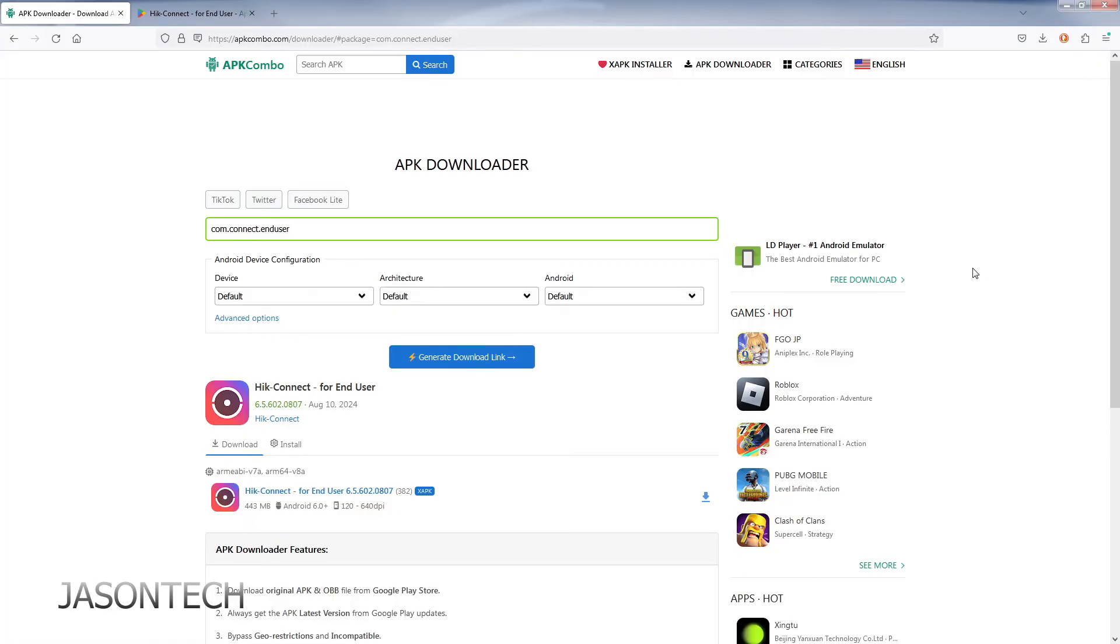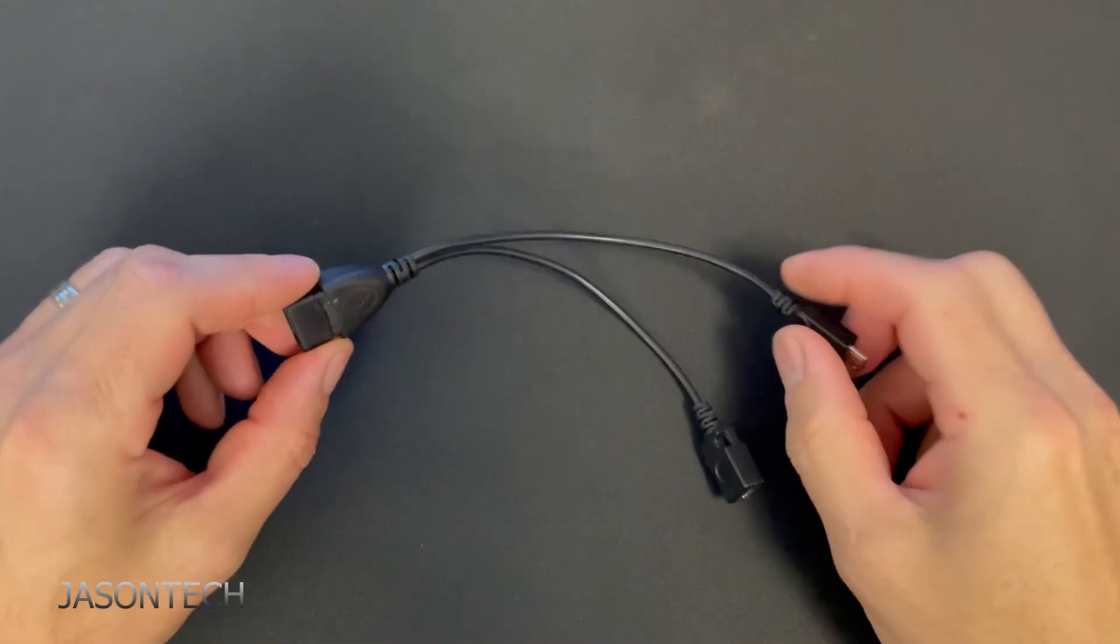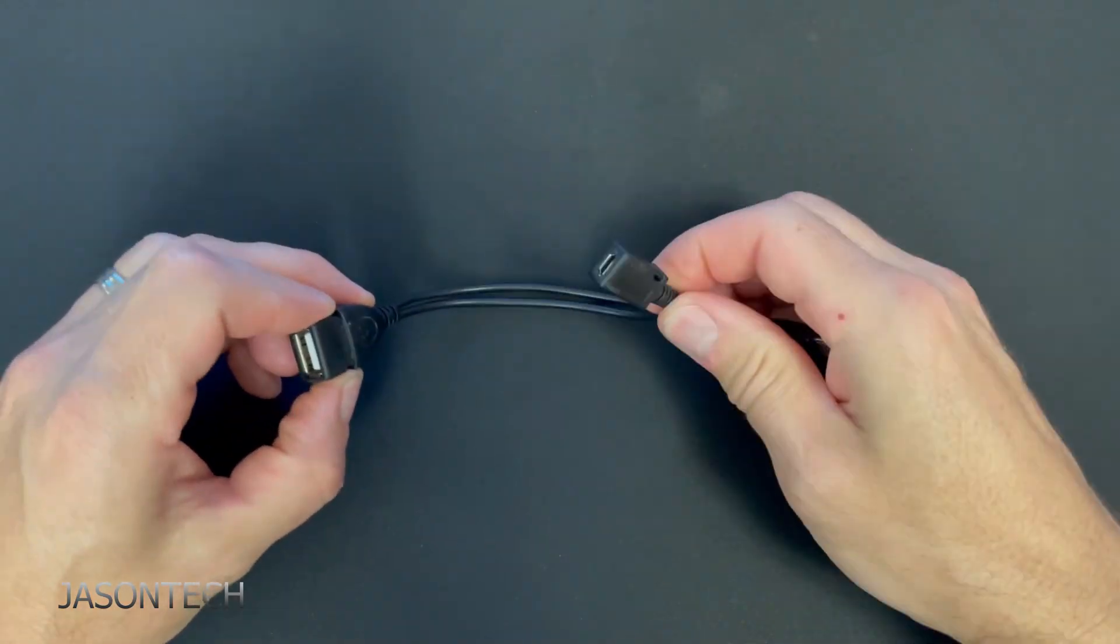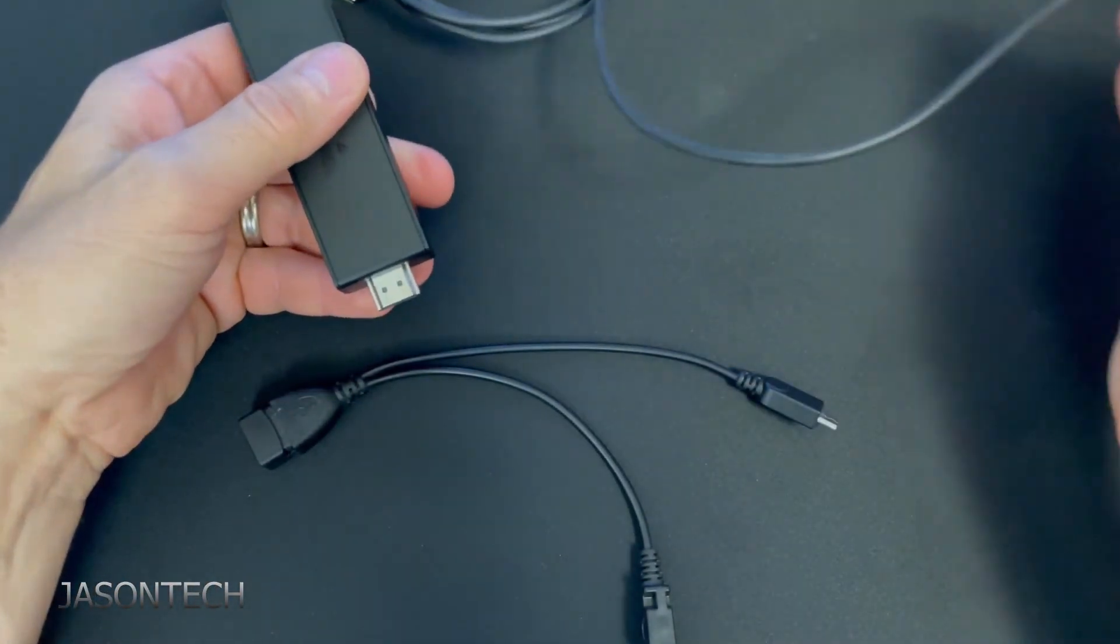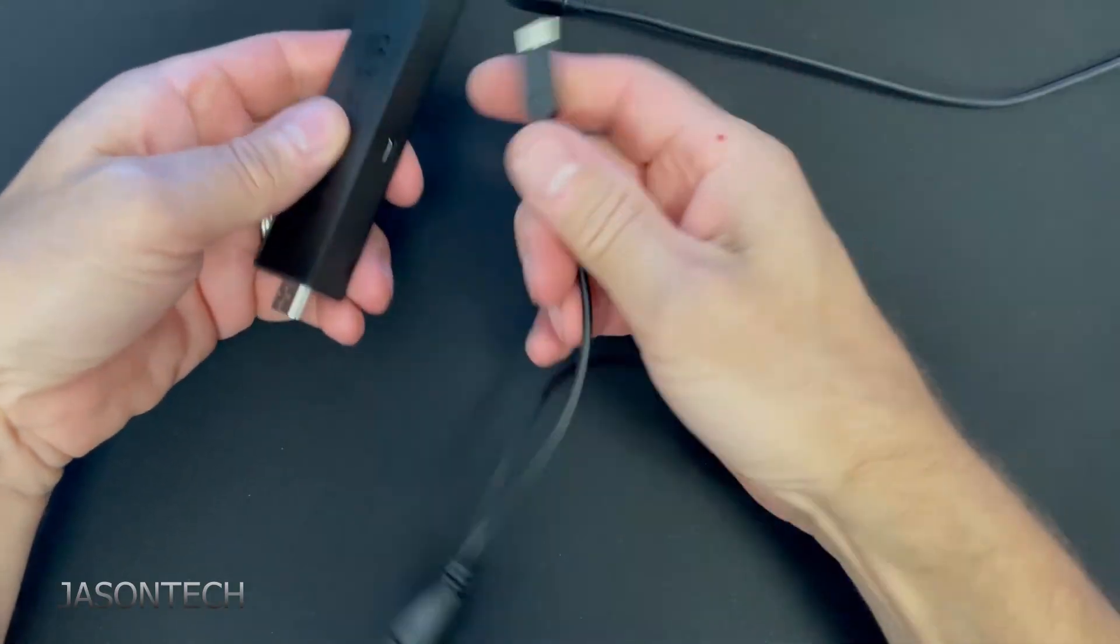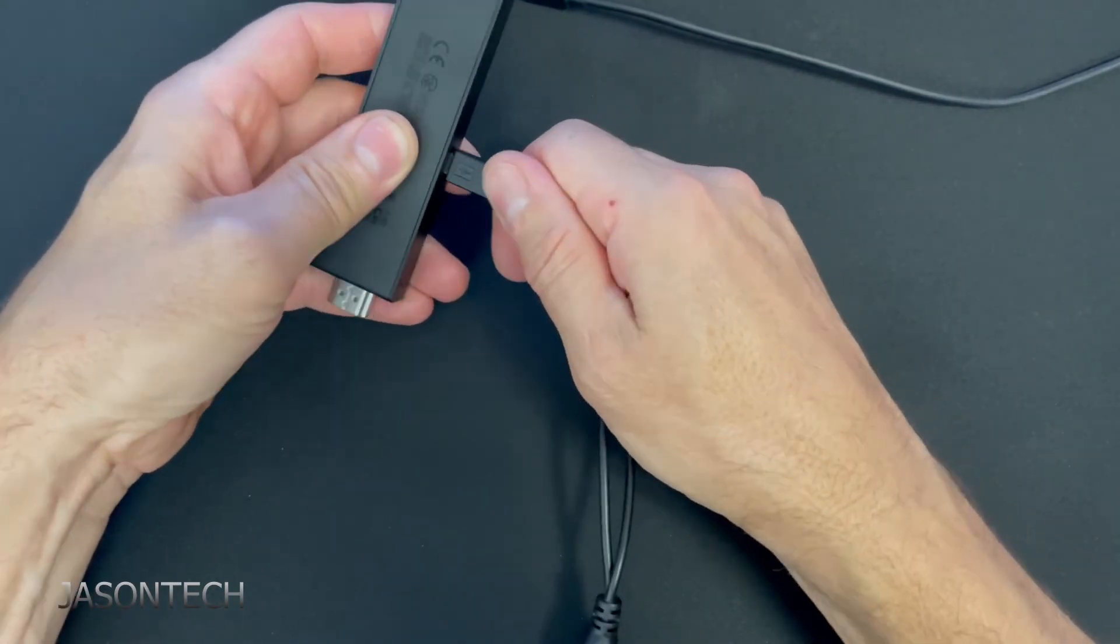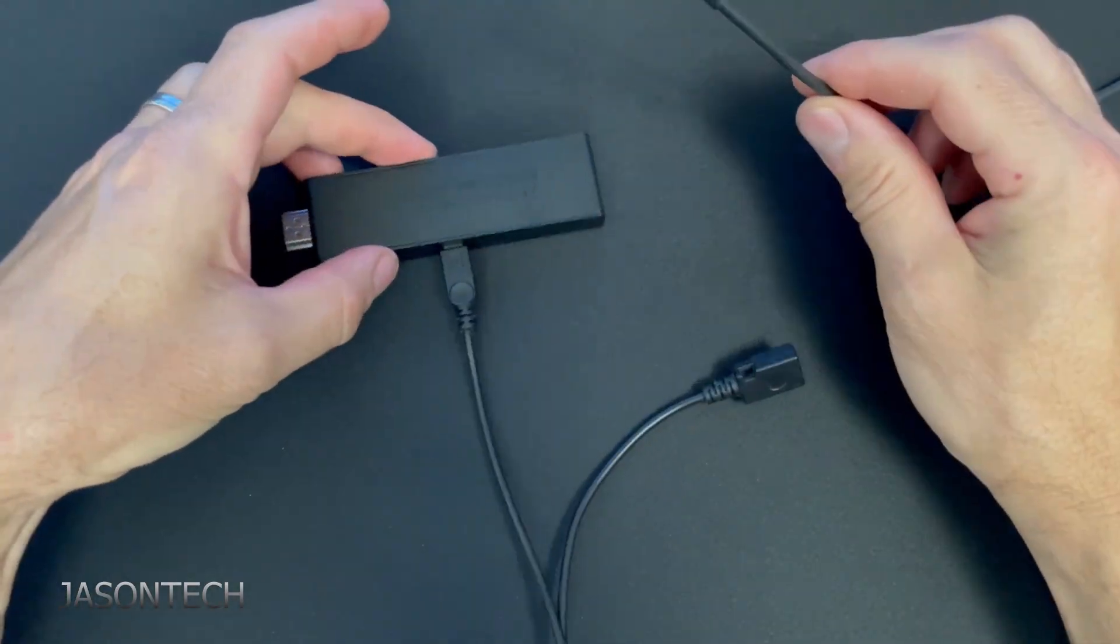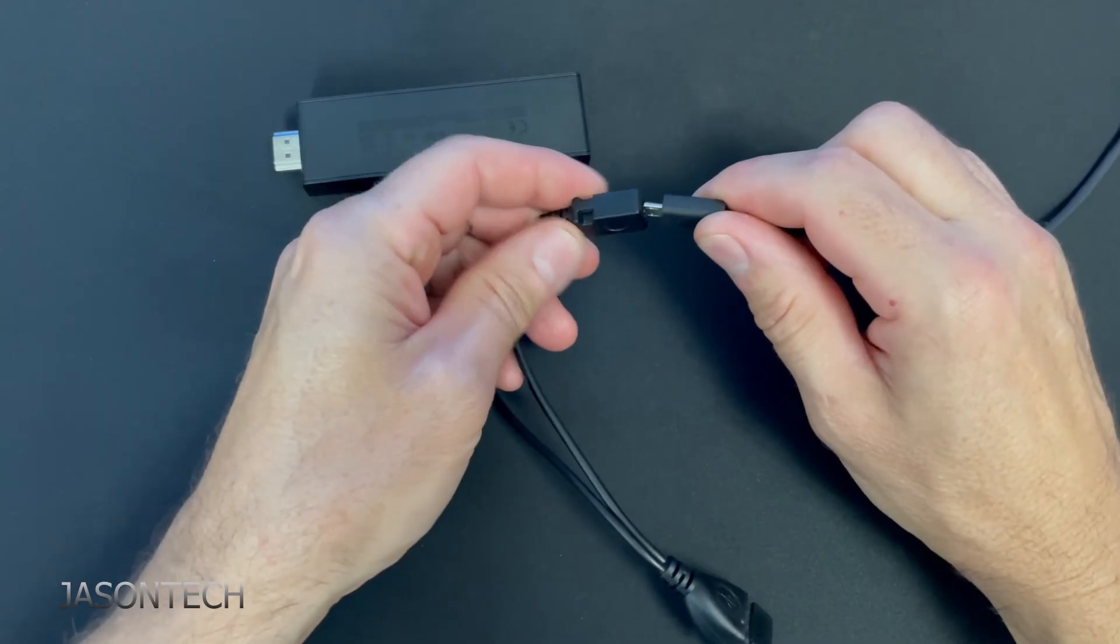So now to get this to your Fire Stick, all you have to do is get the APK, download it to a flash drive. If you have one of these Y adapters, all you have to do is plug it in there. Connect it to your Fire Stick.